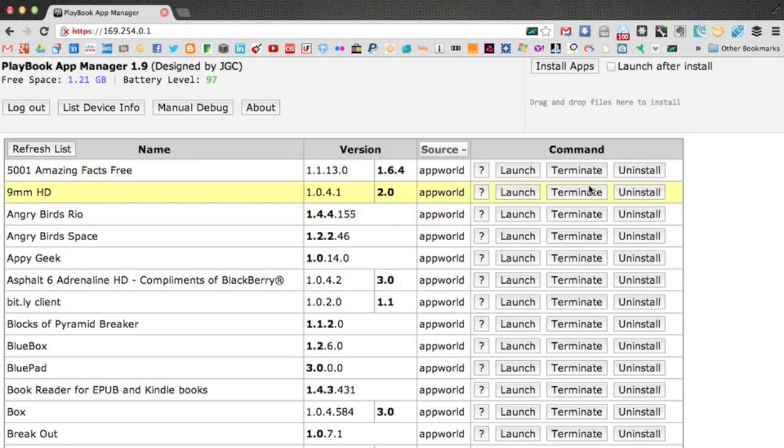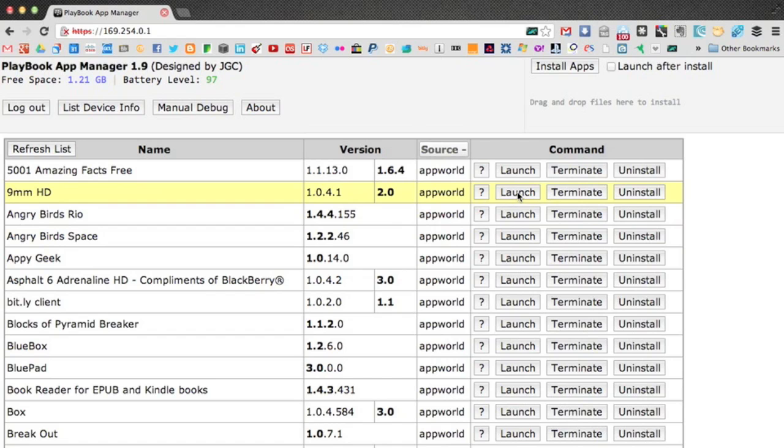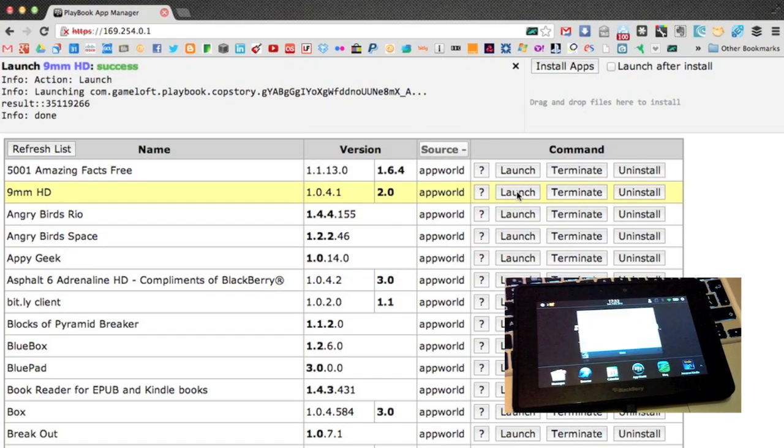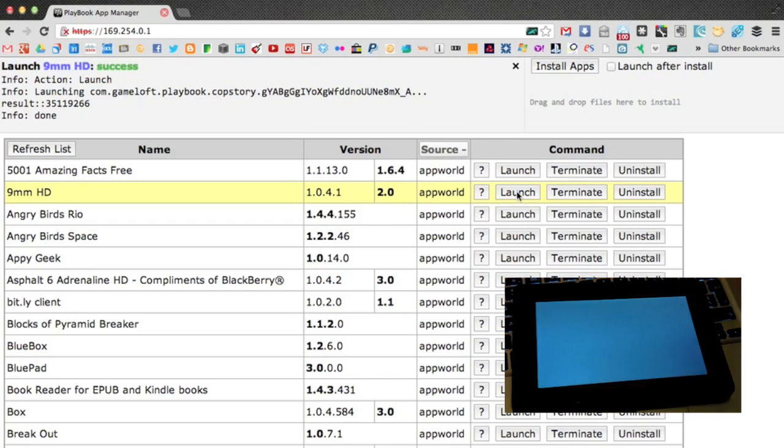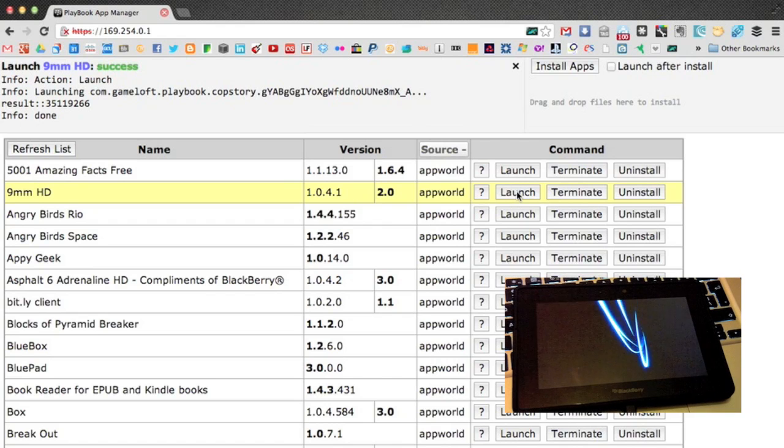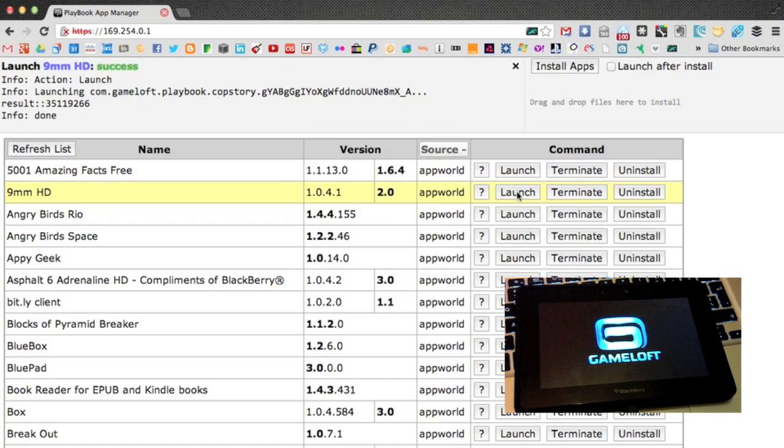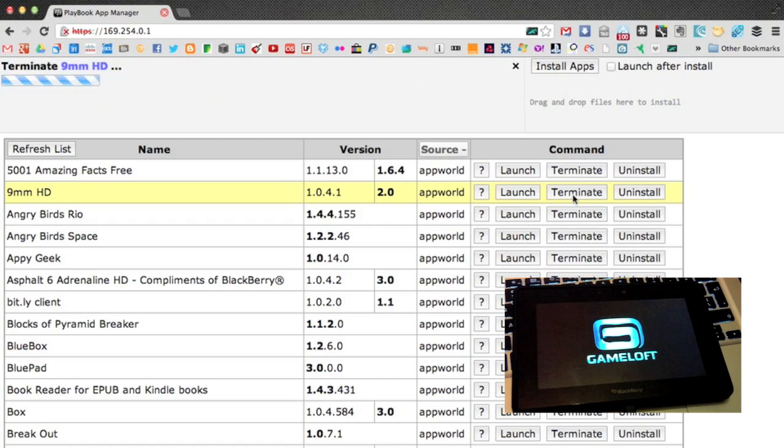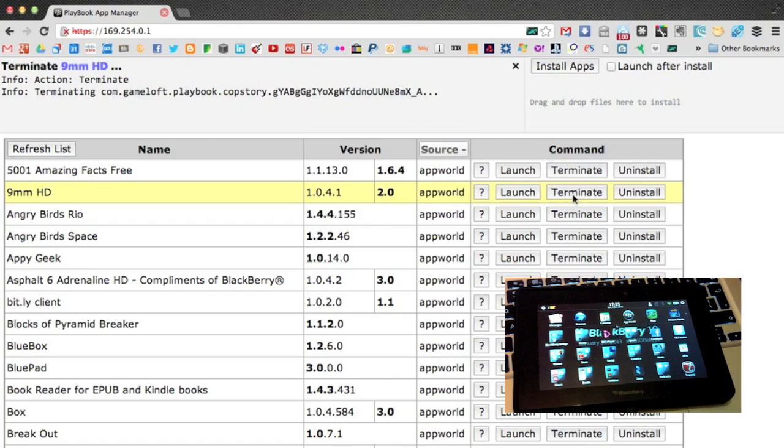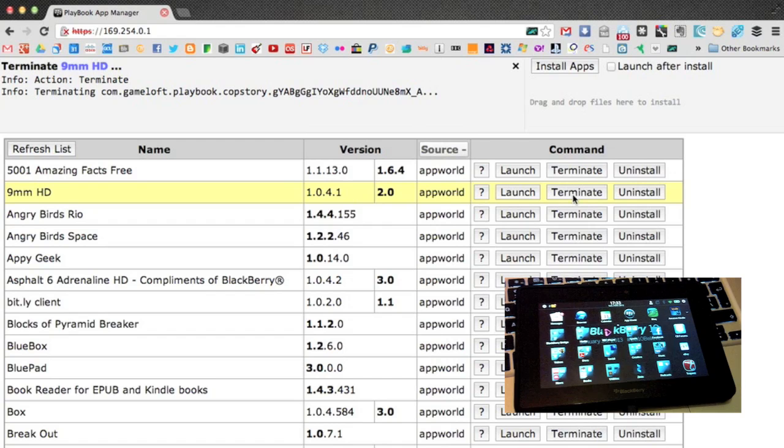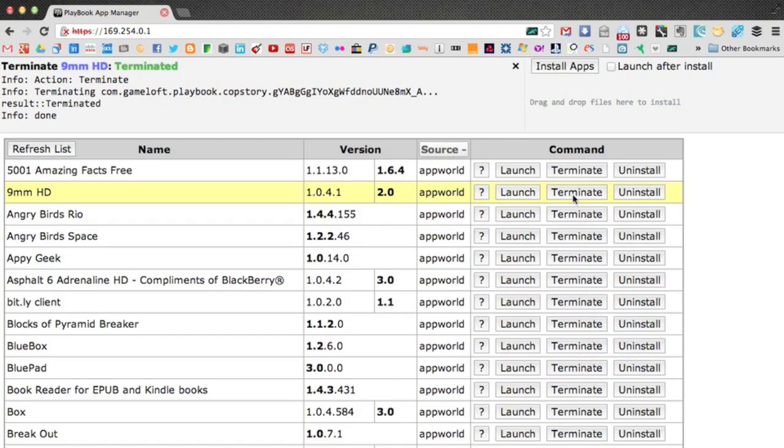But like I said, also here, you can launch any of your apps that you have installed. Let me launch 9 millimeter here. Launch. Take my Playbook. You can see how fast that launched. I can also just as quickly terminate that. And there we go. It's pretty zippy at doing that.